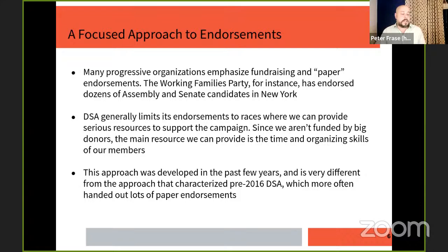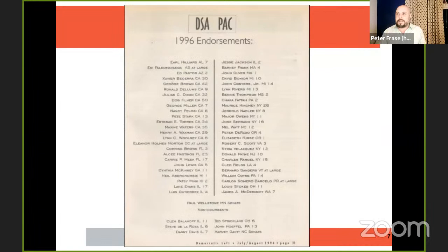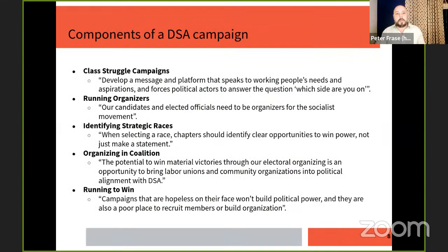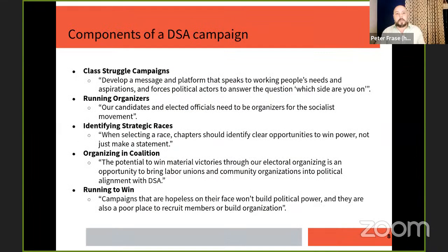This has been a very successful approach for DSA in the last few years. I've been in DSA since the '90s, so I remember what it was like before. DSA used to be more like these other organizations that just hand out paper endorsements. There's a list that floats around online — DSA's 1996 endorsements — and the punchline is Nancy Pelosi is on it. The bigger point is that DSA in 1996 was not pounding the pavement to get those people elected. The post-2016 era of DSA has been a much more focused, intense way of approaching electoral politics.